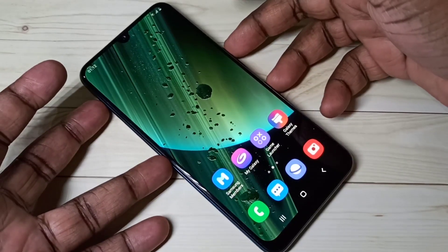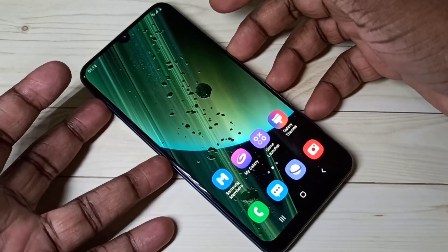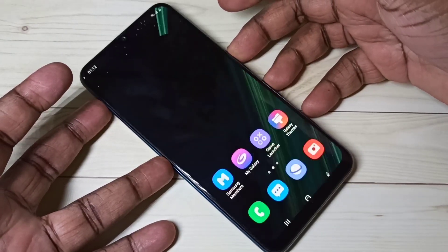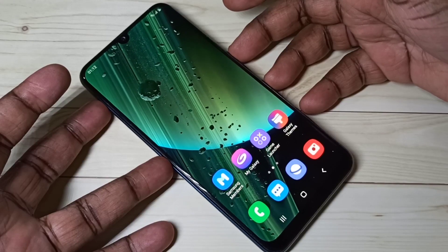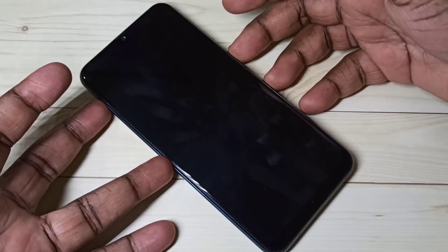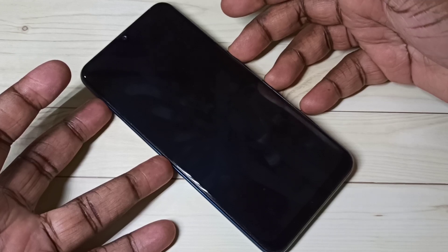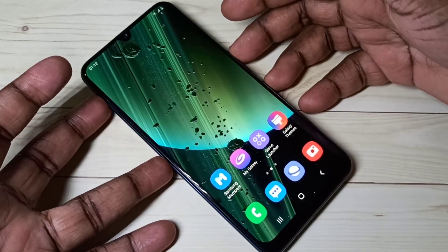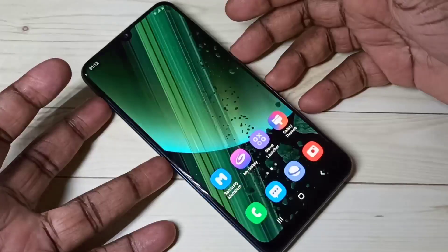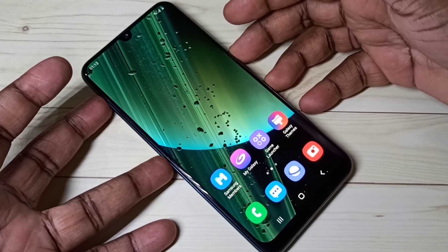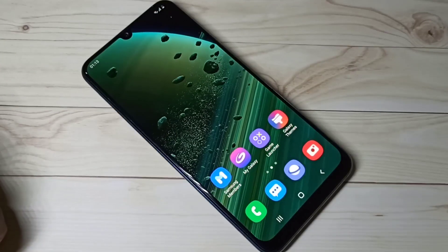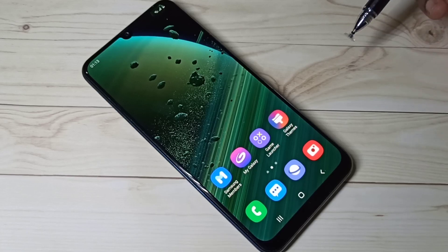Hi friends, this video shows how to install MIUI 12 super live wallpapers in a Samsung Galaxy mobile phone. Right now you are seeing the super live wallpapers which I installed in this Samsung Galaxy mobile phone. In this video I am going to explain how we can install these super live wallpapers.